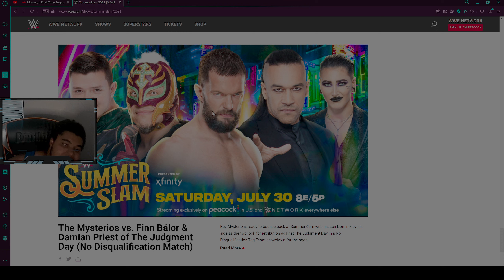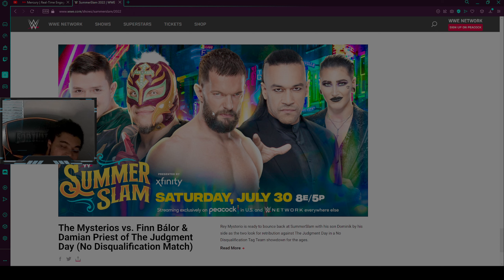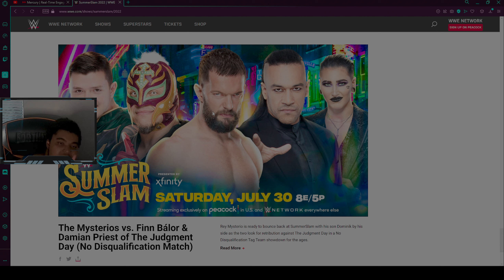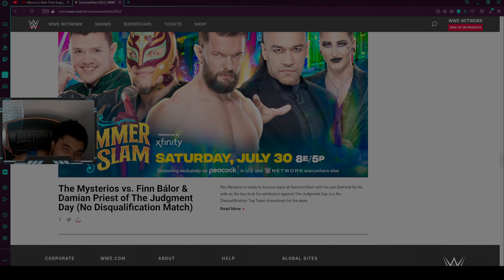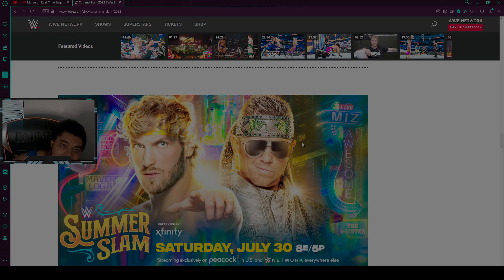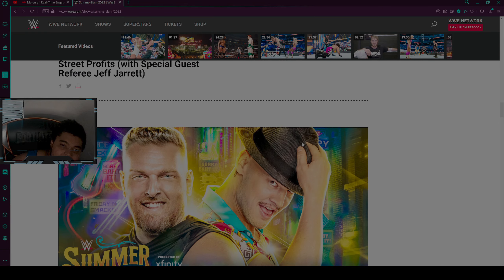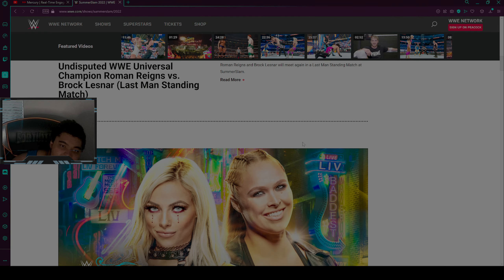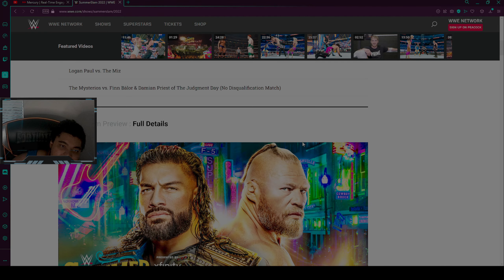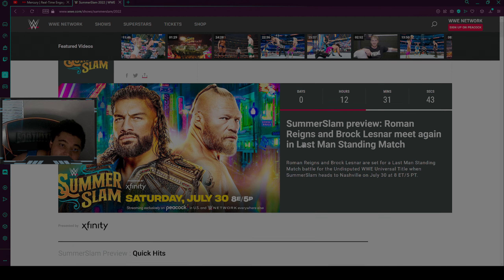You have The Mysterios versus Finn Balor and Damian Priest of The Judgment Day, no disqualification match. Obviously I want The Mysterios to win. Possibly there could be someone turning in this match, could be one of the Mysterios. We don't know.